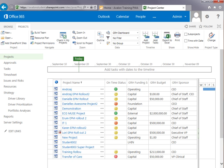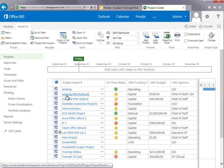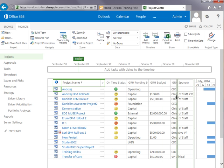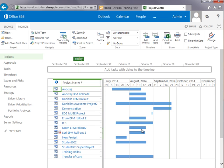In the project center, I can get a list of all my projects. It gives me the name of the project and an indicator showing whether the project is on time. I've got a custom field that shows the funding source, the budget, and who the sponsor is. If I move the split bar to the left, I can get a rough timescale showing when each project is scheduled to start and finish.